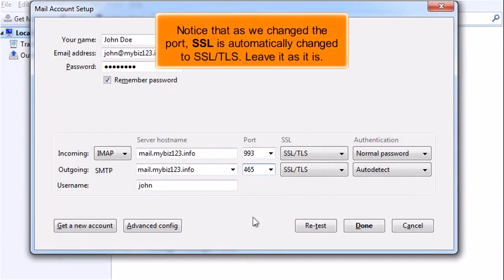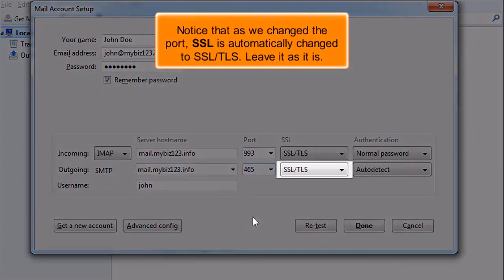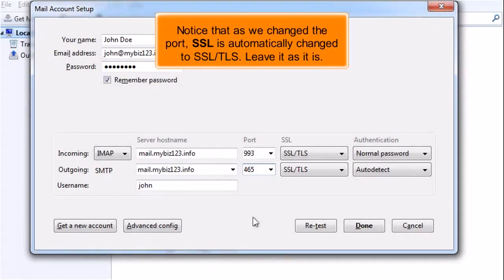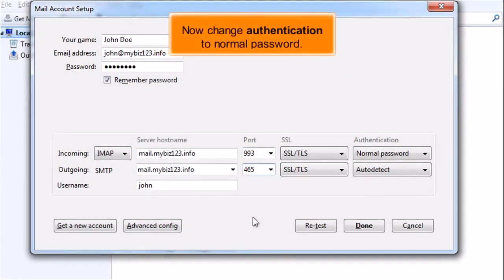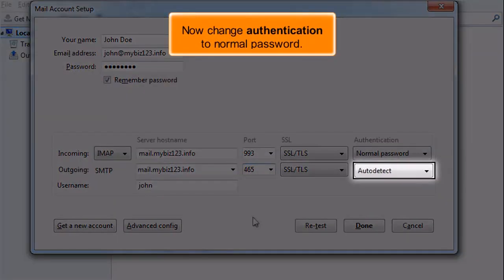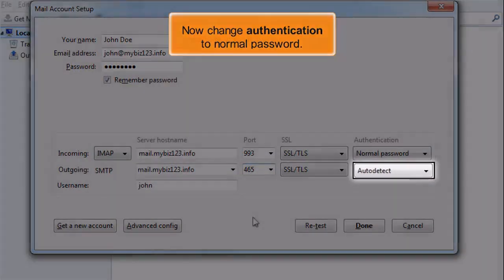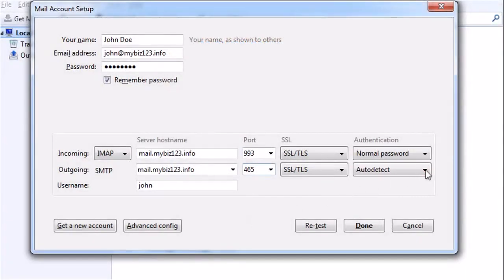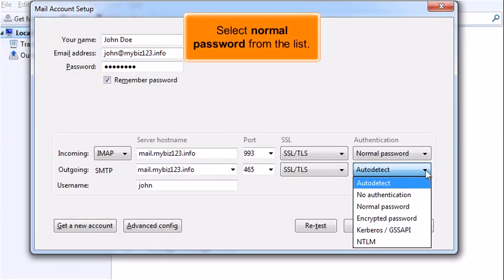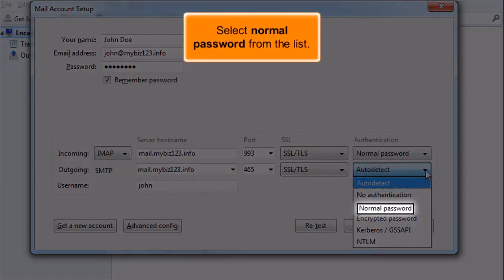Notice that as we changed the port, SSL is automatically changed to SSL/TLS. Leave it as it is. Now change authentication to Normal Password. Select Normal Password from the list.